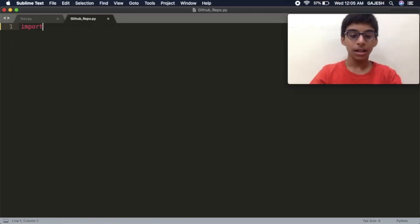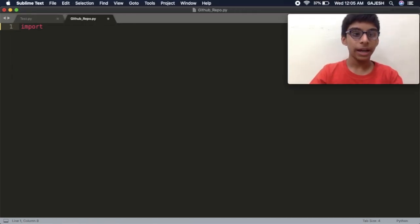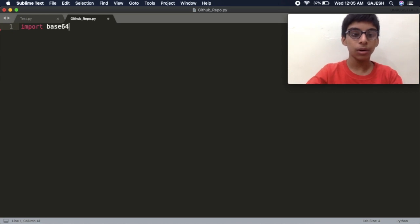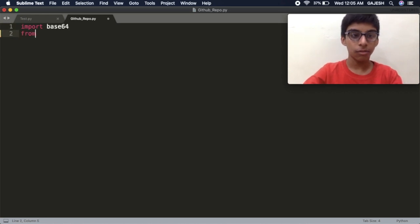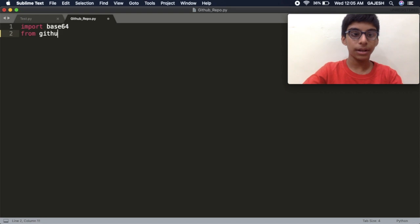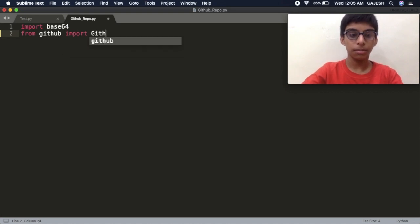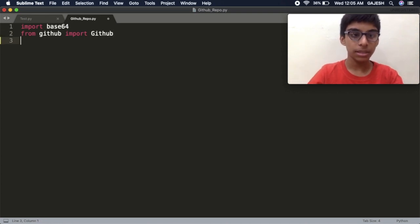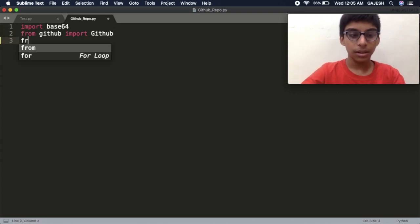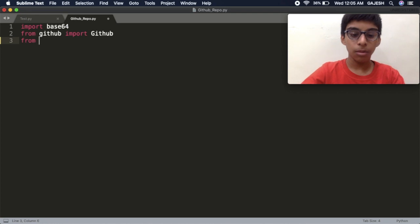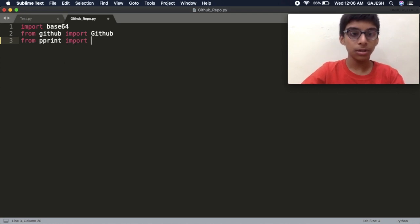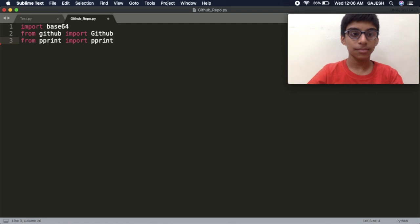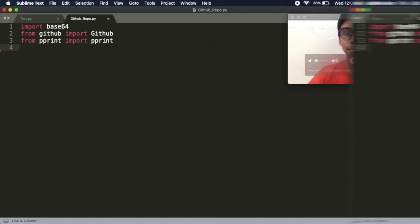Import required libraries. Type import base64, press enter, from github import github, then type pprint import pprint, press enter.